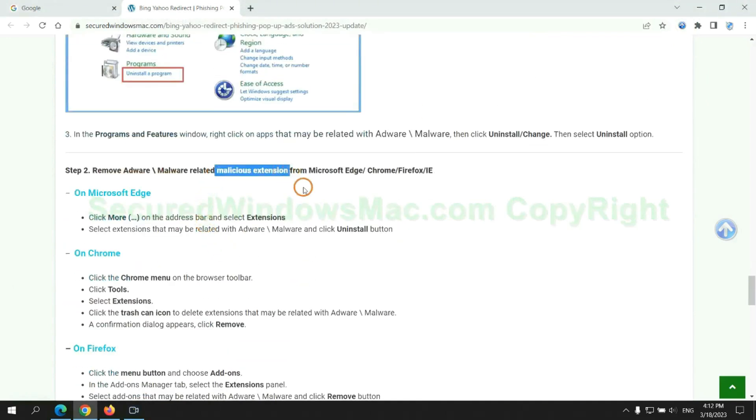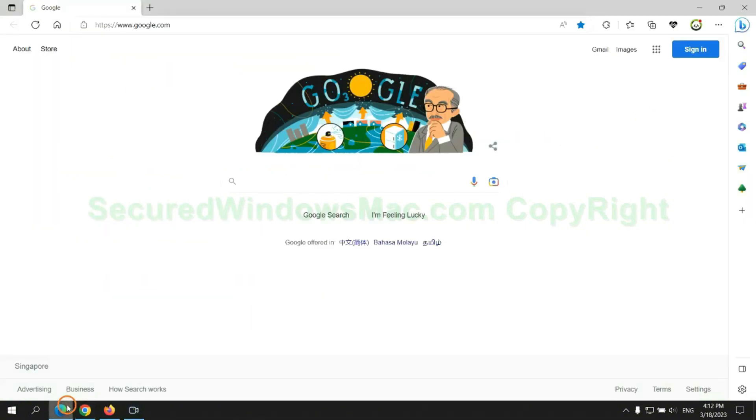In step 2, we need to remove malicious extension on web browser. First remove extension on the Edge browser.